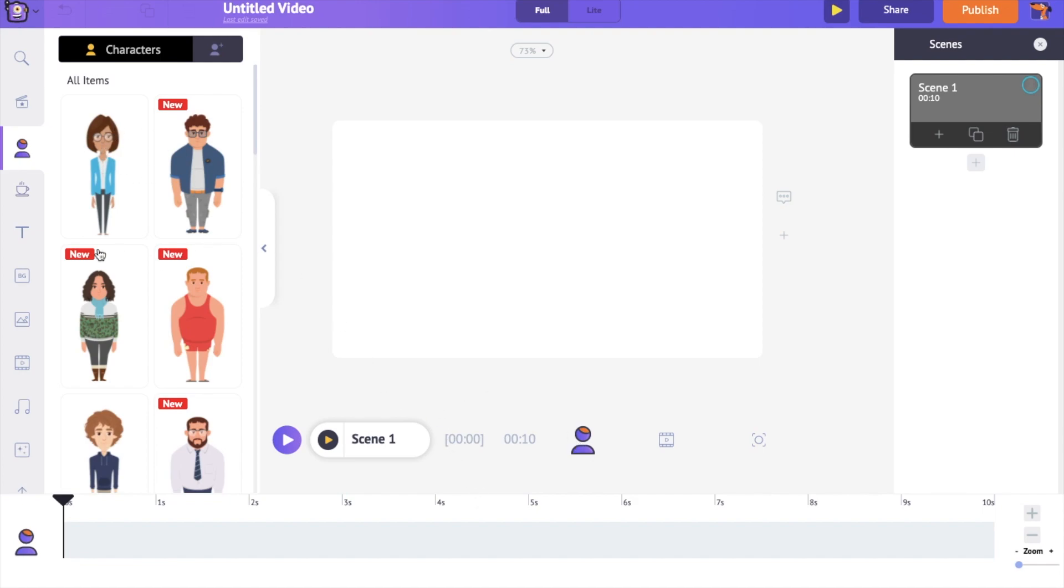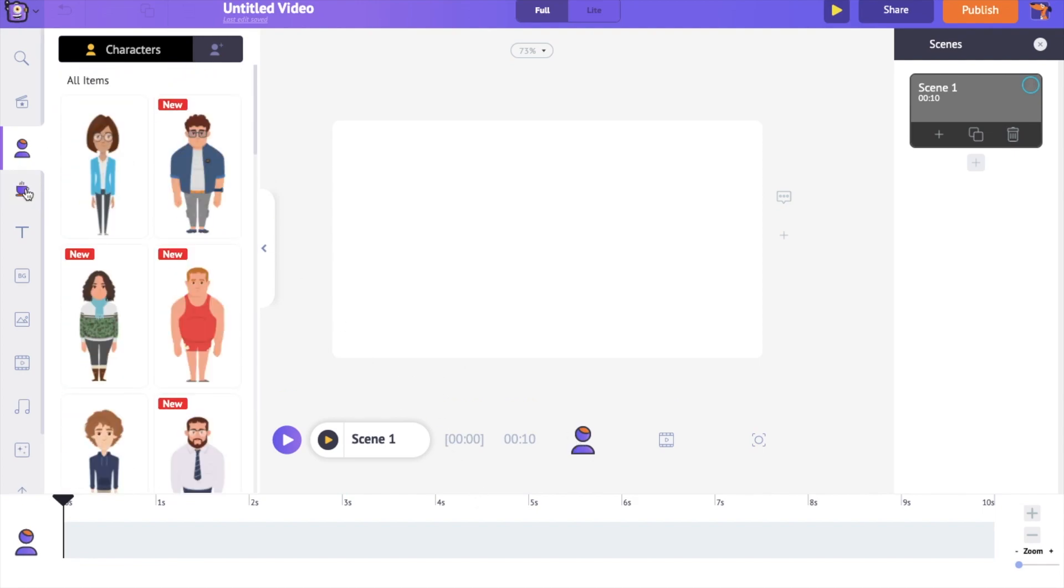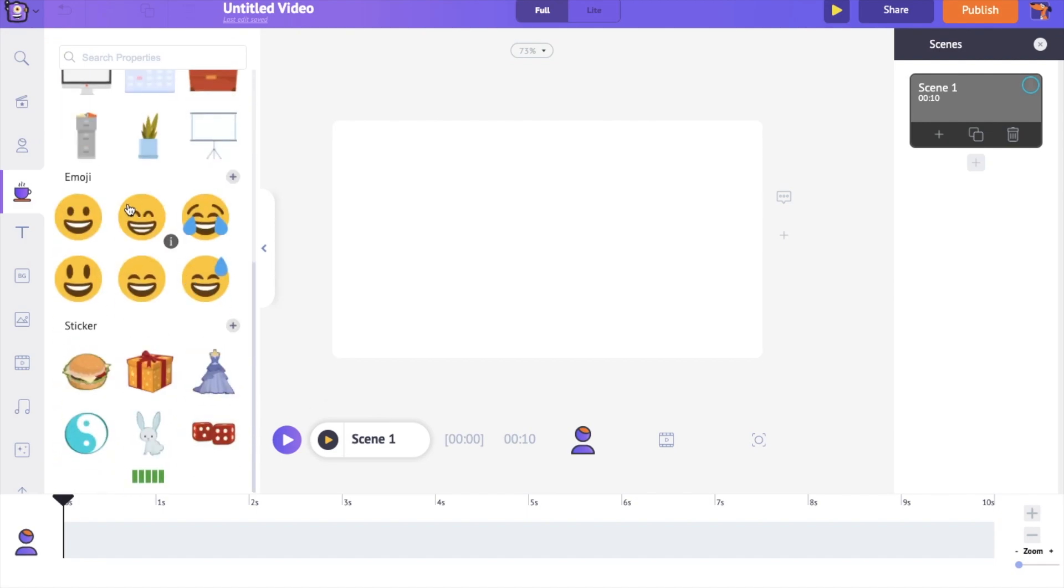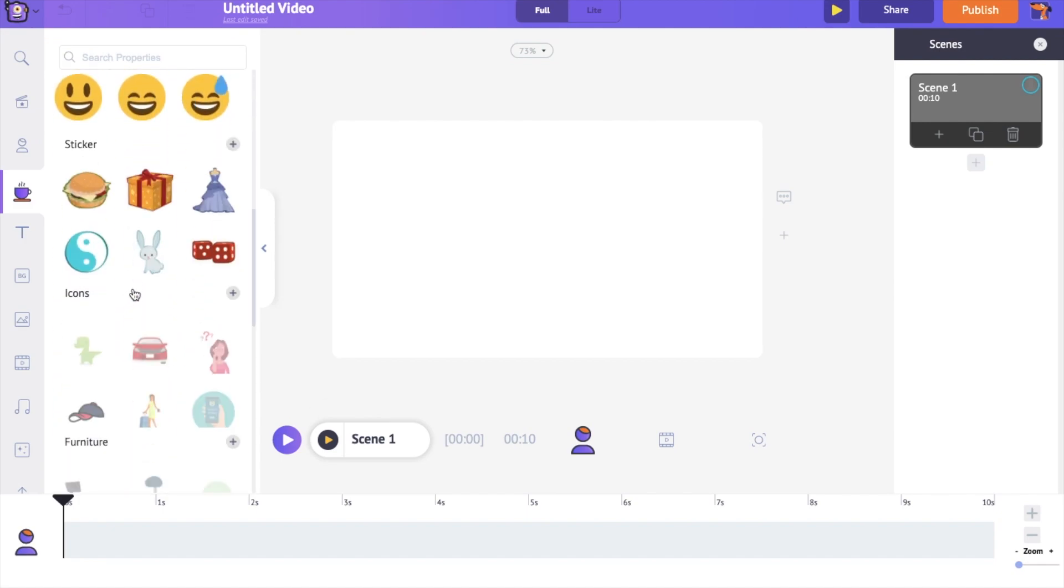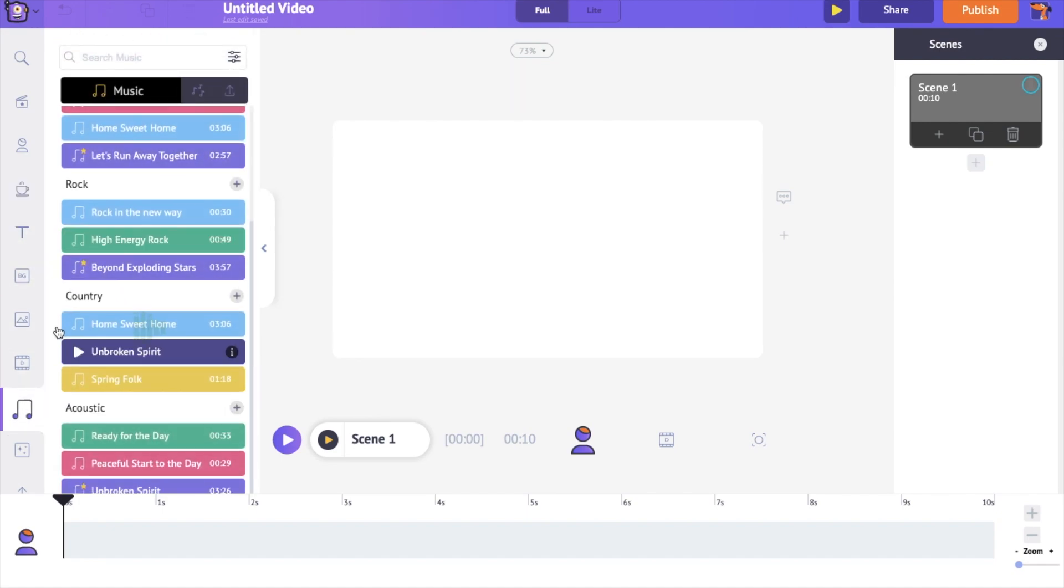On the left-hand side is the library. It has different elements like animated characters, properties, and music tracks that you will need to create a video. And the best thing is all these assets are copyright-free.